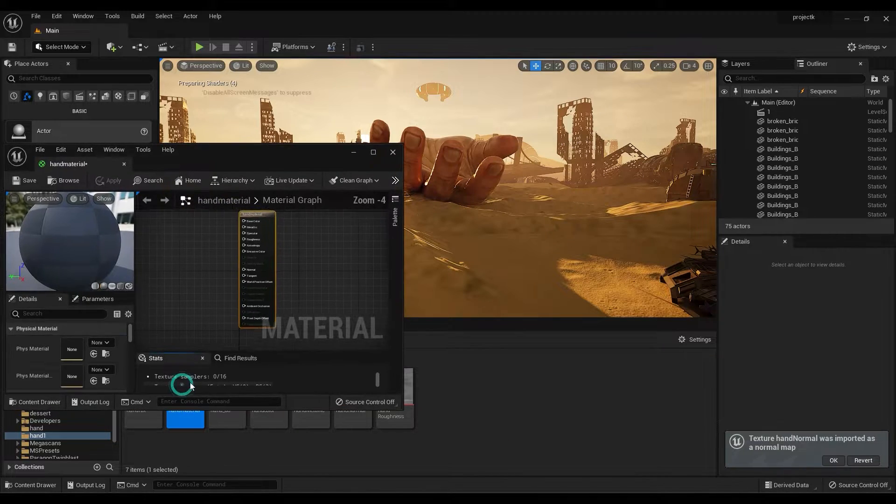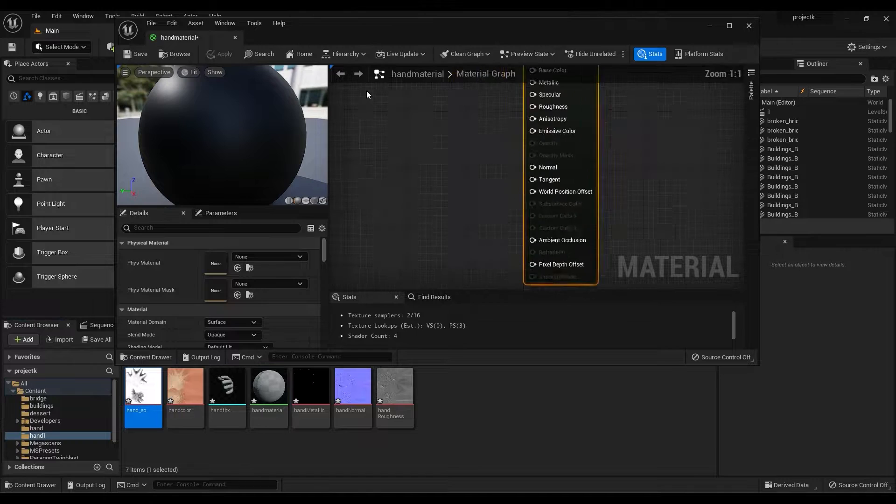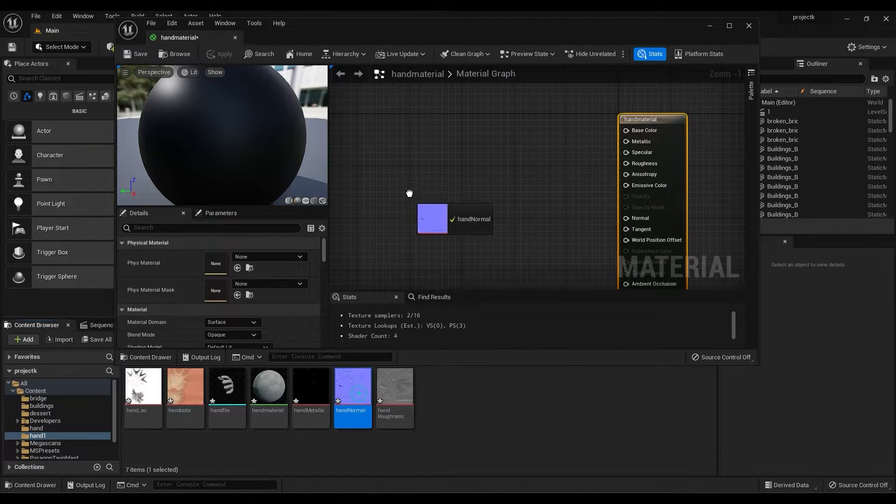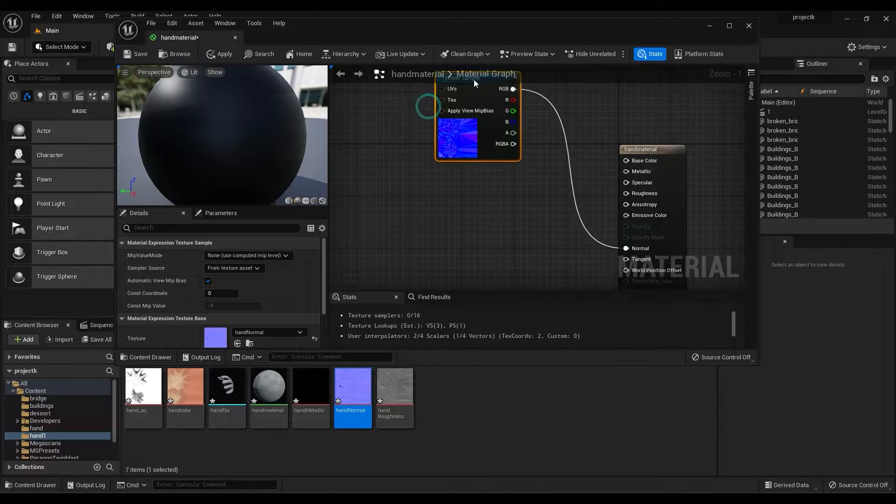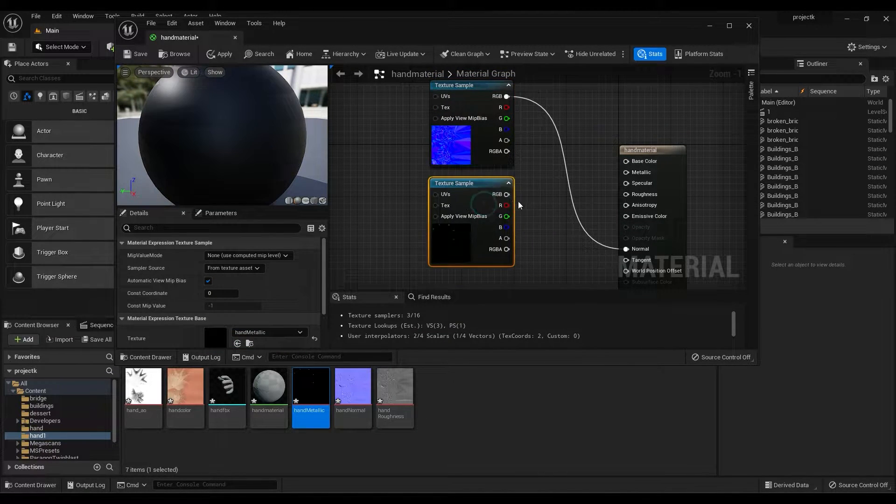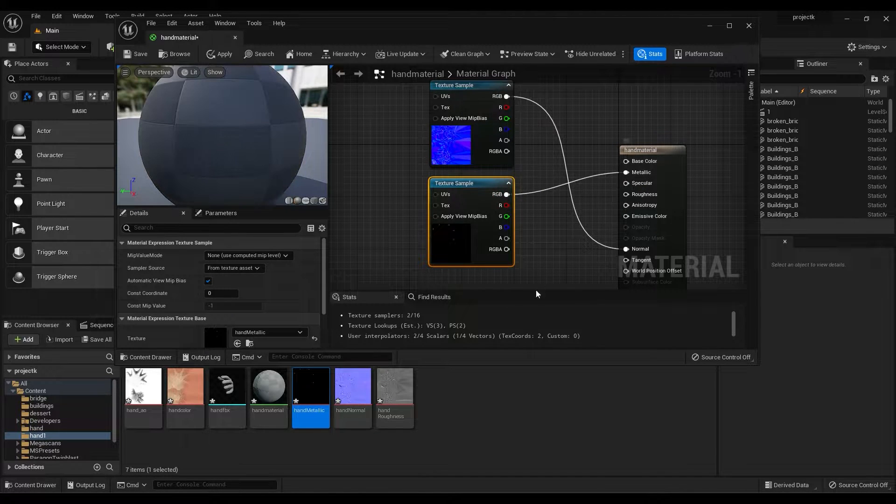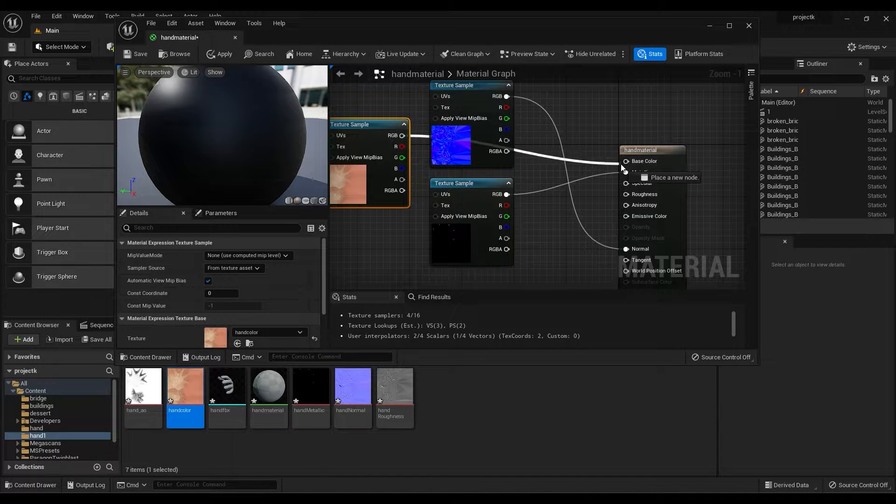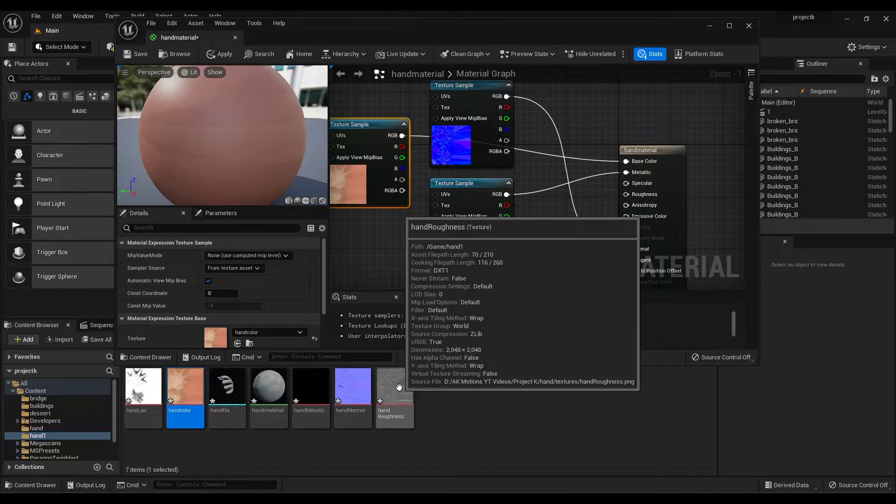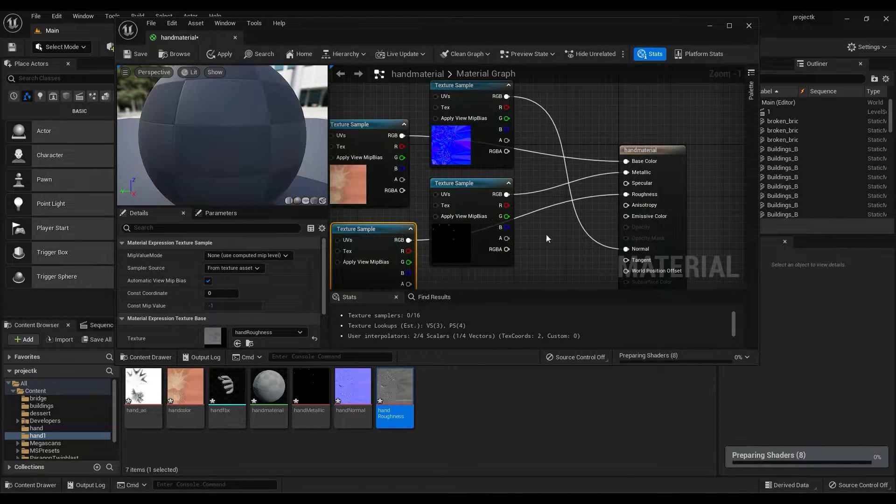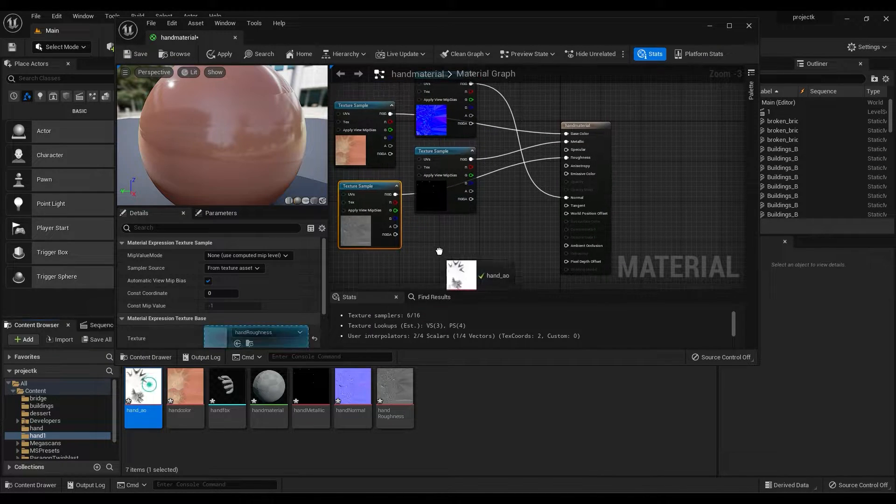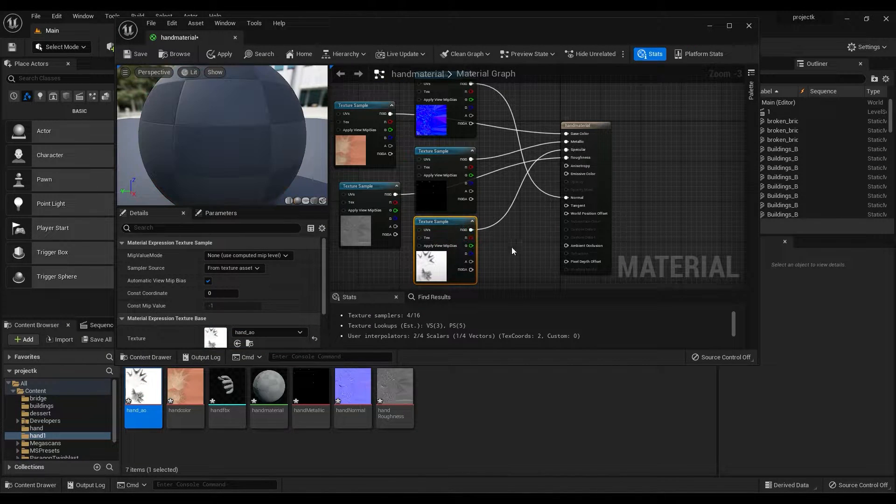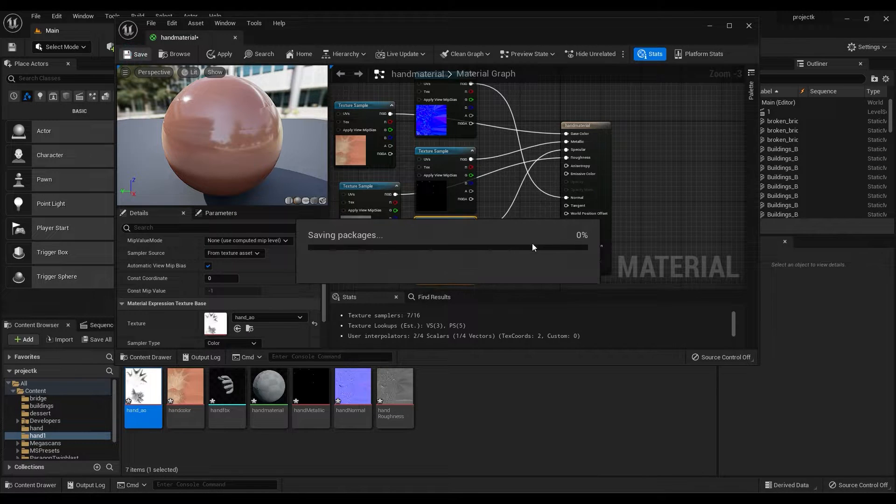Double click on the material. Now drag and drop normal map and link it to normal. Drag and drop metallic map and align it to metallic. Similarly do for all the maps. Then click on save.